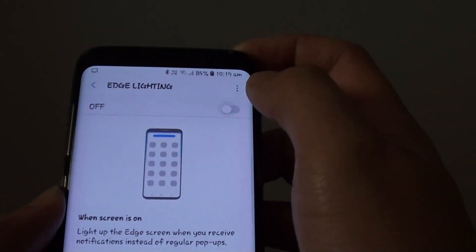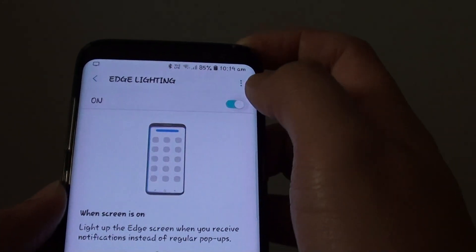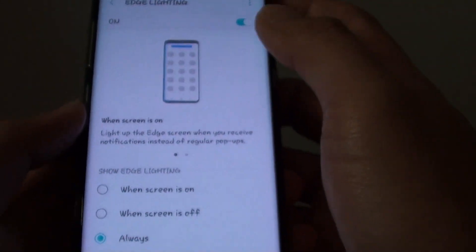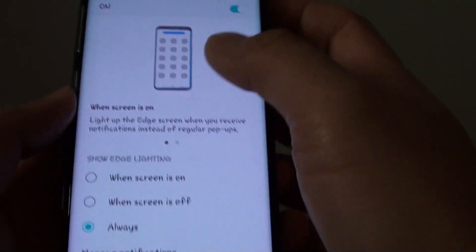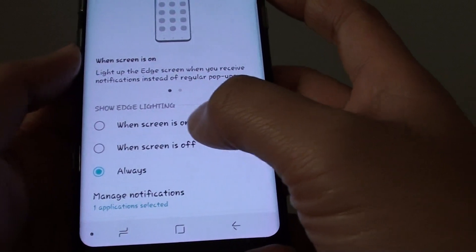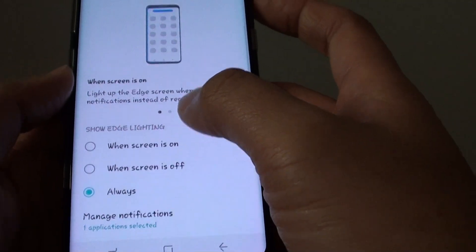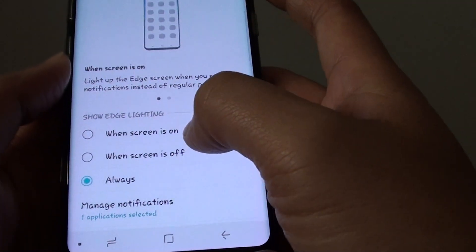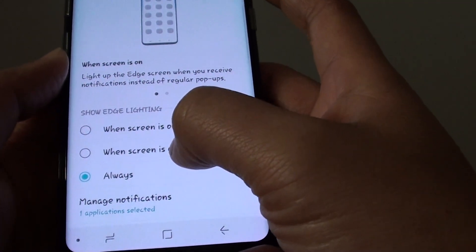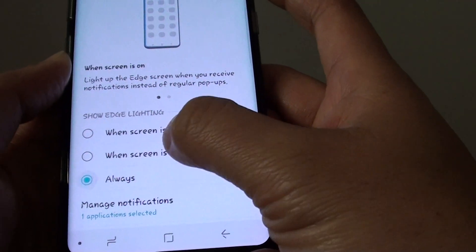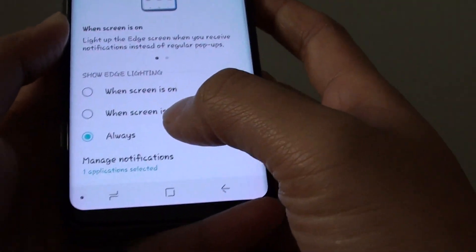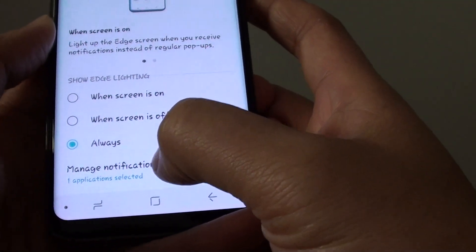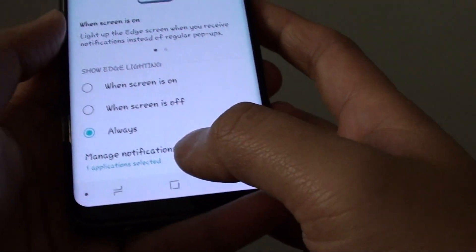There is a switch — you can just quickly tap on the switch to turn on or off. If you turn it on, you can further customize the Edge Lighting notifications when the screen is on, when the screen is off, or always. You can even manage which apps can use the Edge Lighting.